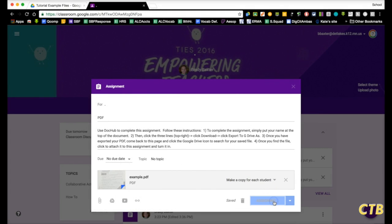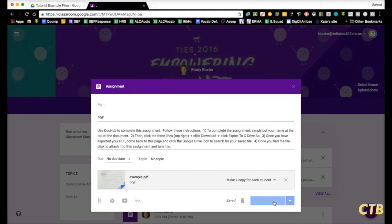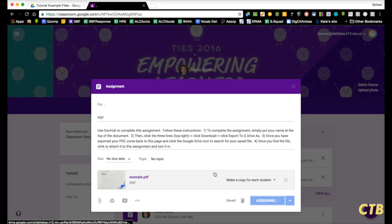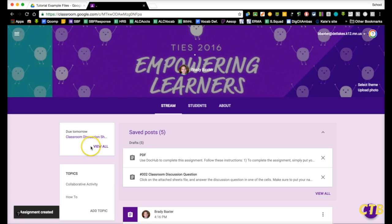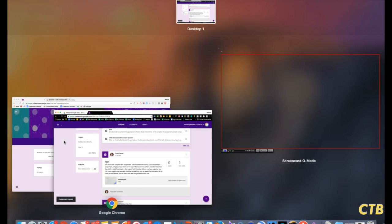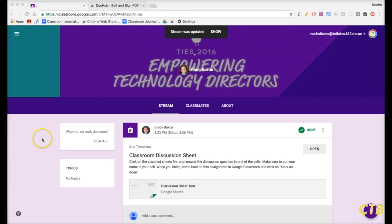Then, lastly, click on Assign. Now, we will see it here in the stream. Let's look at the student's point of view, what they will see.